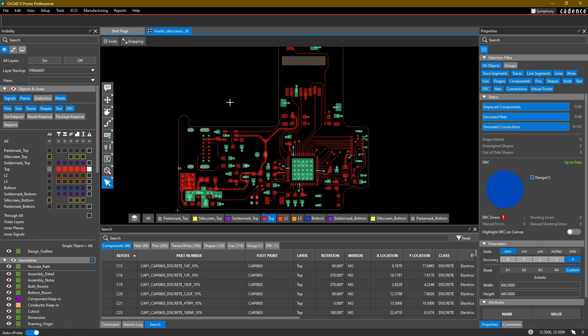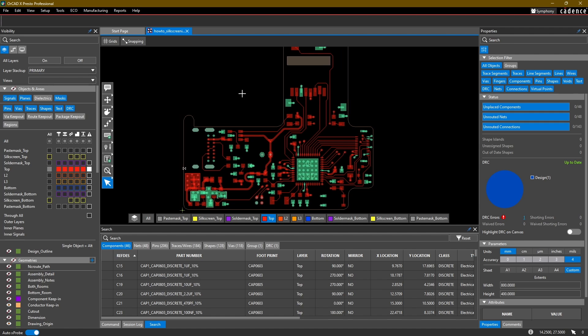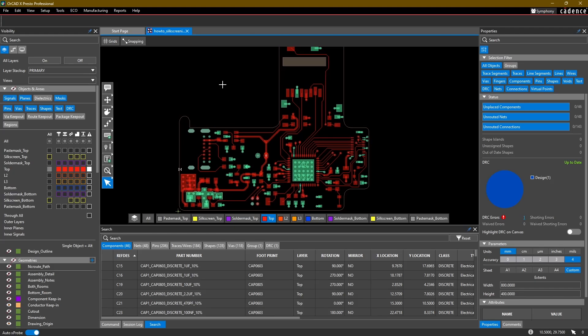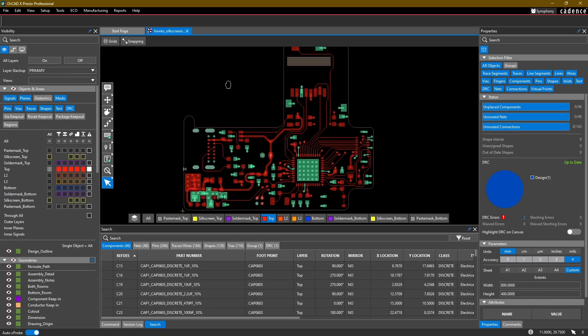We're not going to have a board file for this section of the video, mostly because we're not making any changes to the board. We're just looking at a couple different ways that we can view it and review our board. Let's look at the 3D options first.